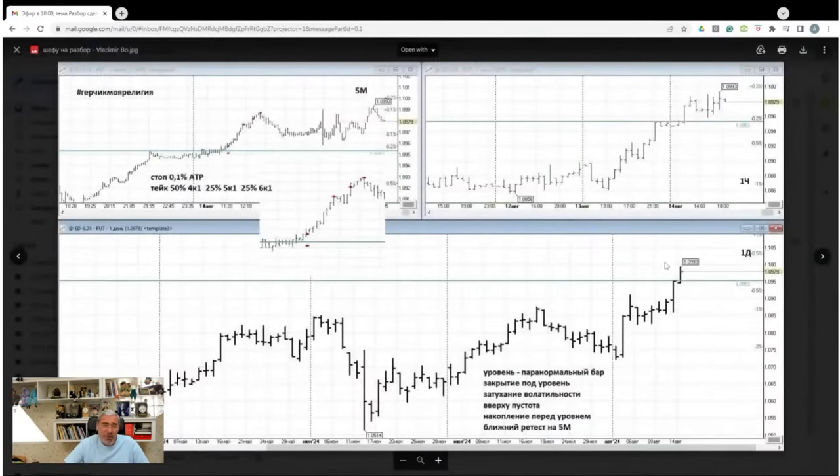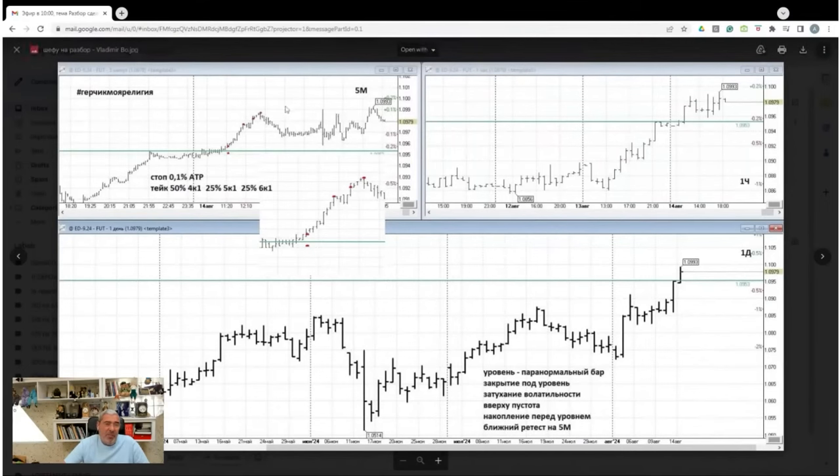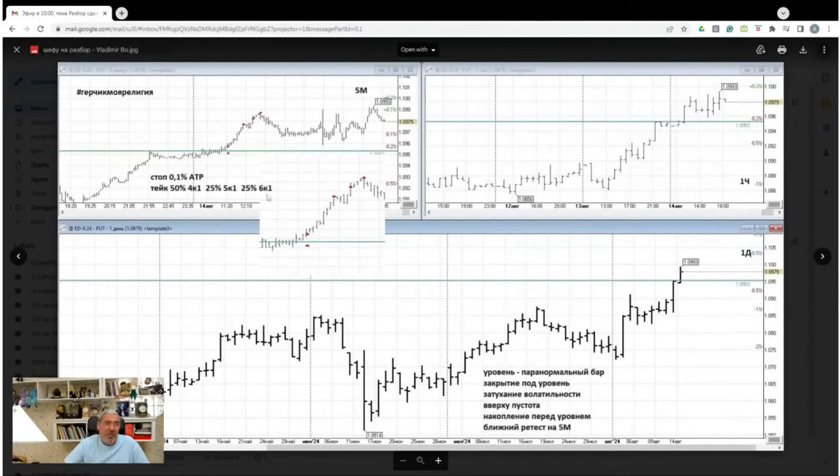The daily chart is excellent. Closing at the highs. The euro-dollar. Great trade. Everything is clear. The level is solid. The five-minute chart shows where to place the stop. Excellent trade. Girchik, my religion—and I saw you here today. Thank you very much. Very nice. Great trade, clear.